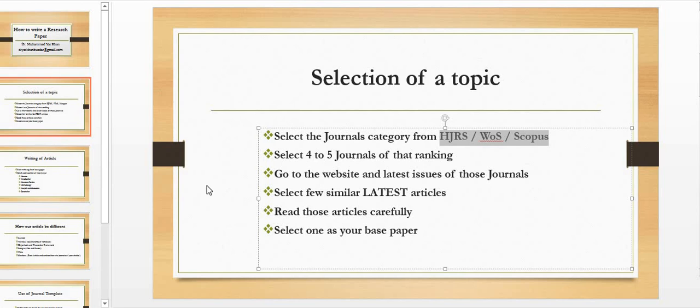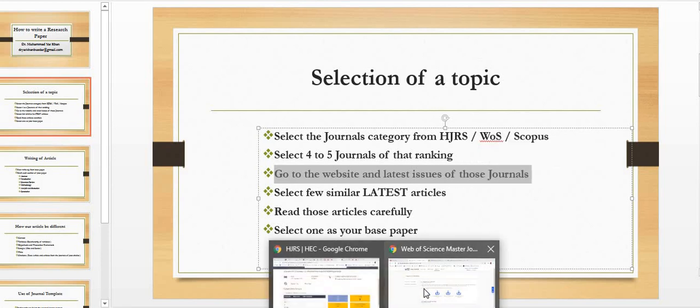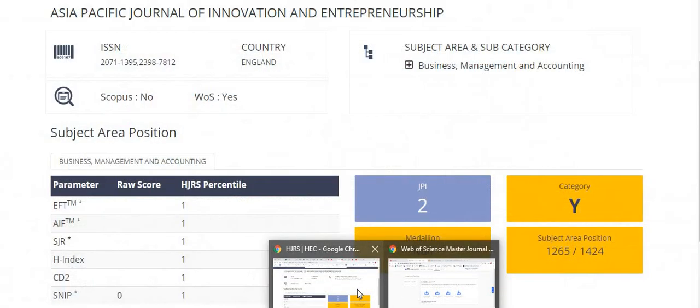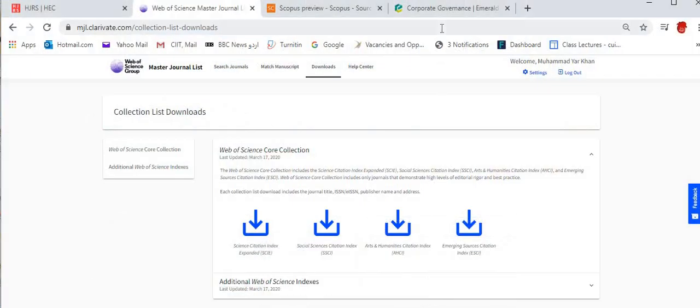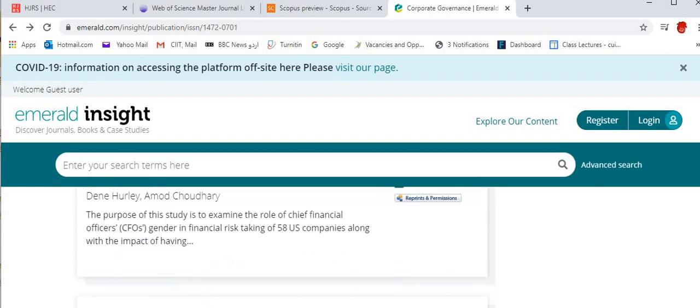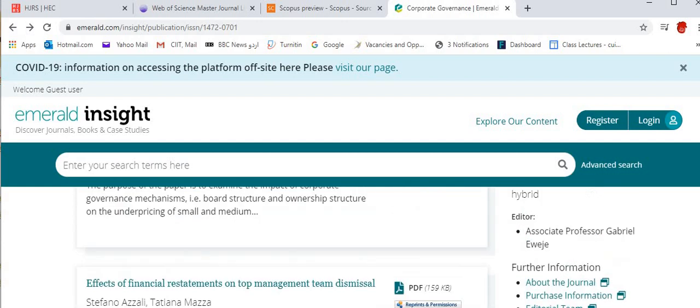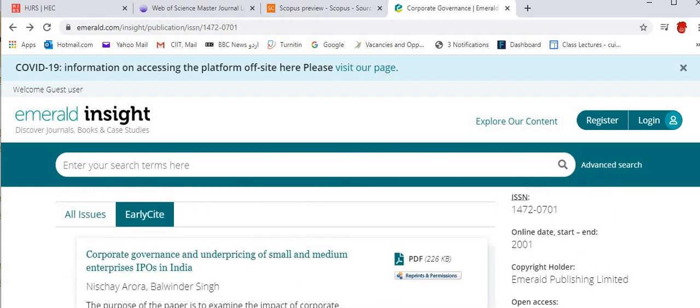So just pick a journal or two or three. Then after picking the journal, you need to select at least four to five journals of that ranking. Go to the website of the latest issue of those journals. As I have shown you in case of corporate governance, there are many issues. For example, if we see here you can see that all issues—I was checking the early site.